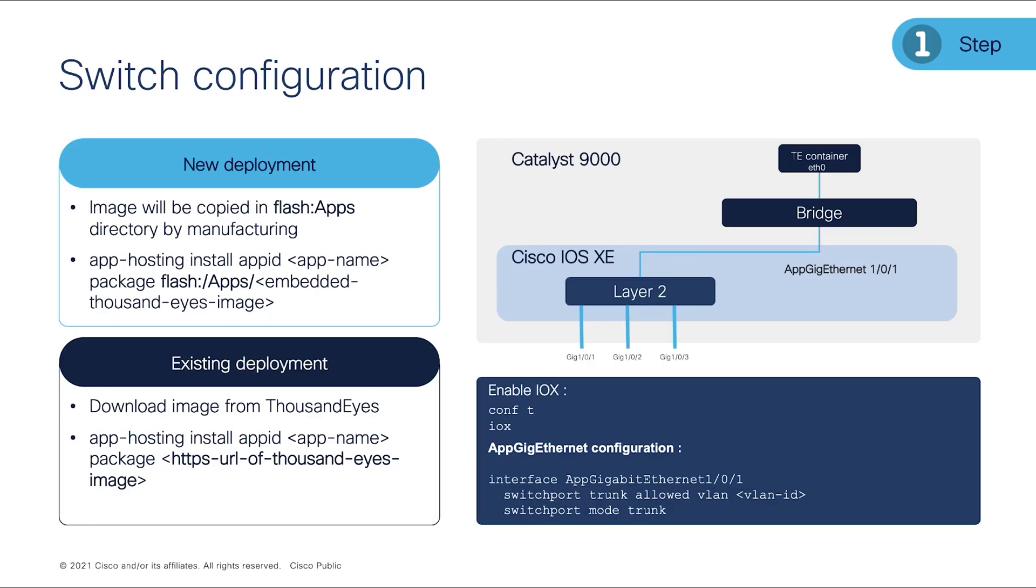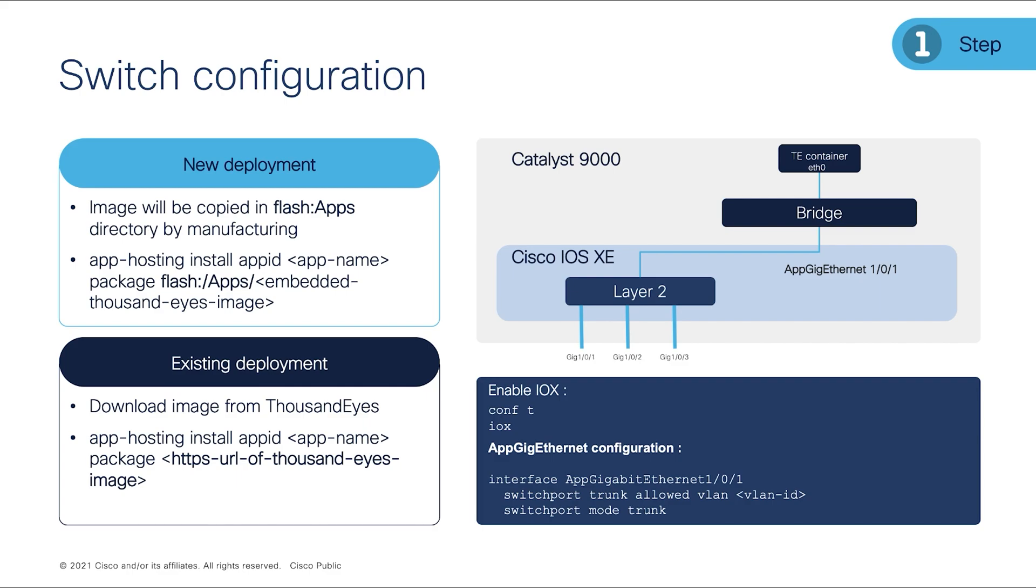Let me look at the slide and how you can deploy it. On the left side, on the new deployment, the new order of the switches, we're going to have preloaded app hosting application on the flash itself already. So you don't need to do anything. You just install it first. In case of you have existing 9300 or 9400, you can download from ThousandEyes account and transport it to your switch. Then, you can be able to type this command: app hosting install app ID. You're going to define your application name and location of your ThousandEyes enterprise agent. That is first step.